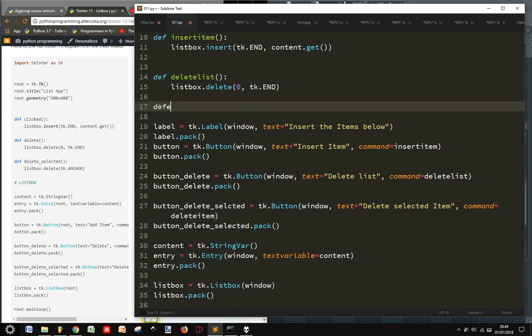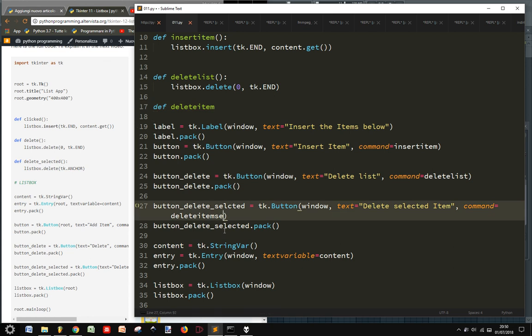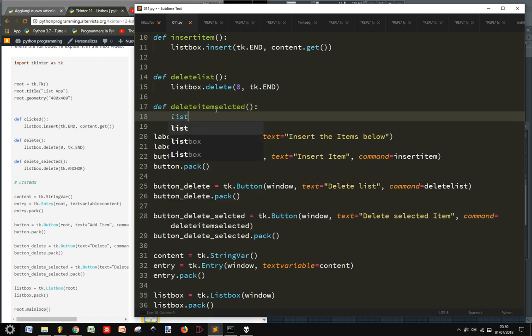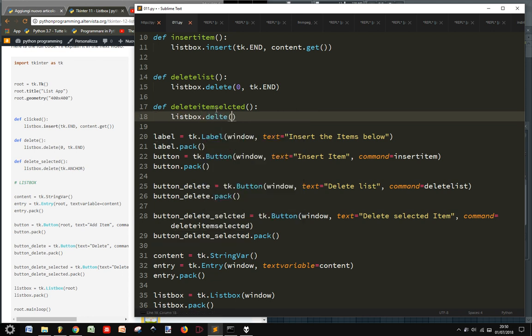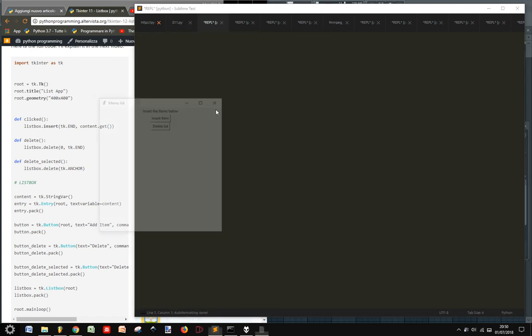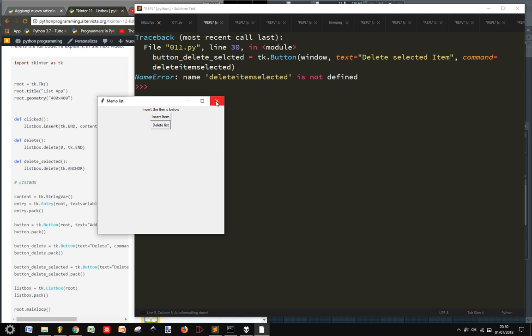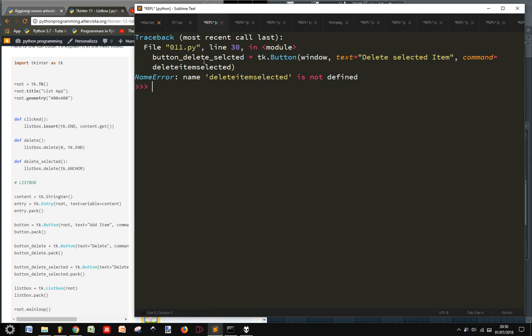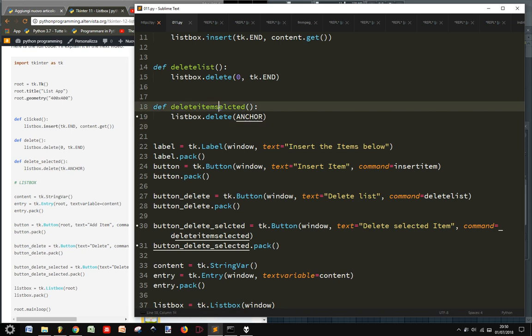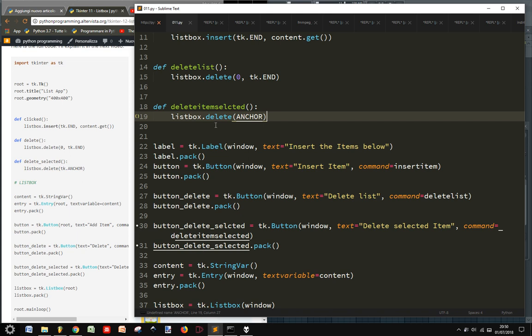And delete item. Instead, def deleteItem selected. And it's listbox.delete. We have to use ANCHOR here. Delete item selected. There must be something wrong. Delete item selected.